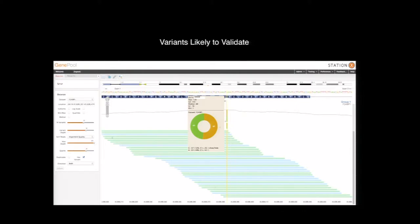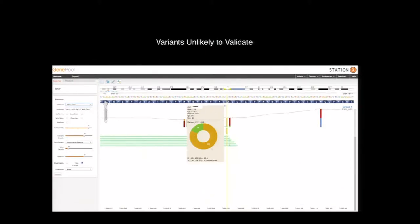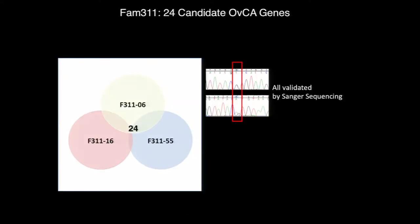We're coming from a different perspective in the laboratory than having hundreds of samples to look at. So we manually curated for the variants that were likely to validate and removed the ones unlikely to validate due to low coverage or their position in the gene. Doing that, we ended up with 24 candidate genes. These genes were shared between all three individuals and all of them were validated by Sanger sequencing. Now we had a problem — each of these was equally likely to be the susceptibility gene.